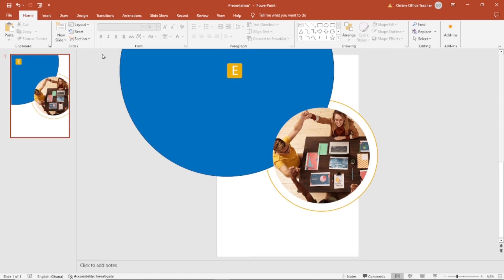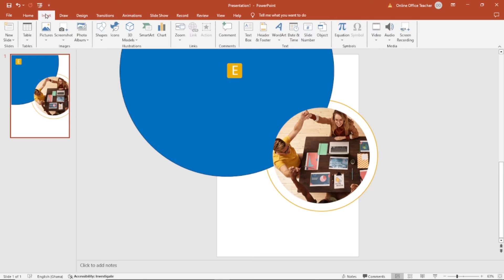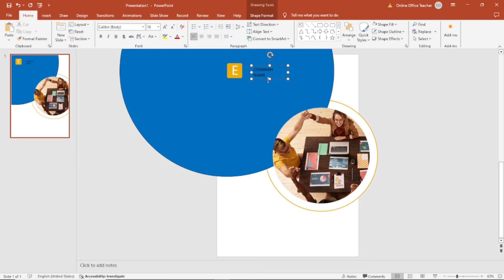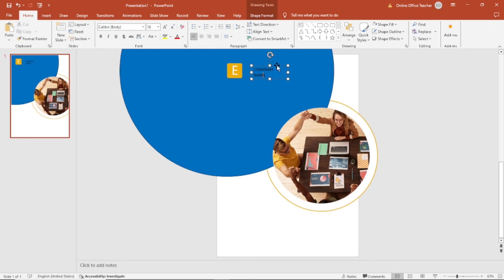Next, I want to insert some text. I go over to insert text box. I draw the first one here. Then I enter company name in capital letters. You can either make it in one line or two lines, whichever way you want it. I want mine to be in two lines, so I leave it as it is.